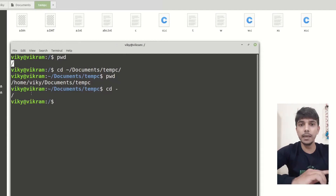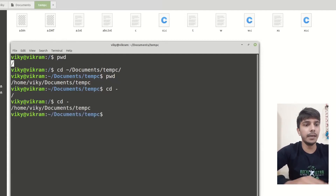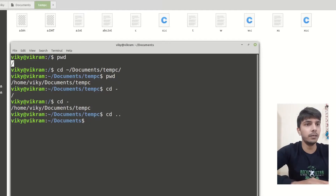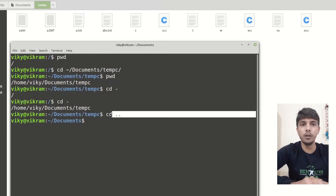Because previously I was at root, cd minus brings me there. And if I do cd minus again, it will bring me one upper level — to the document directory. So remember the difference between dot dot and minus.